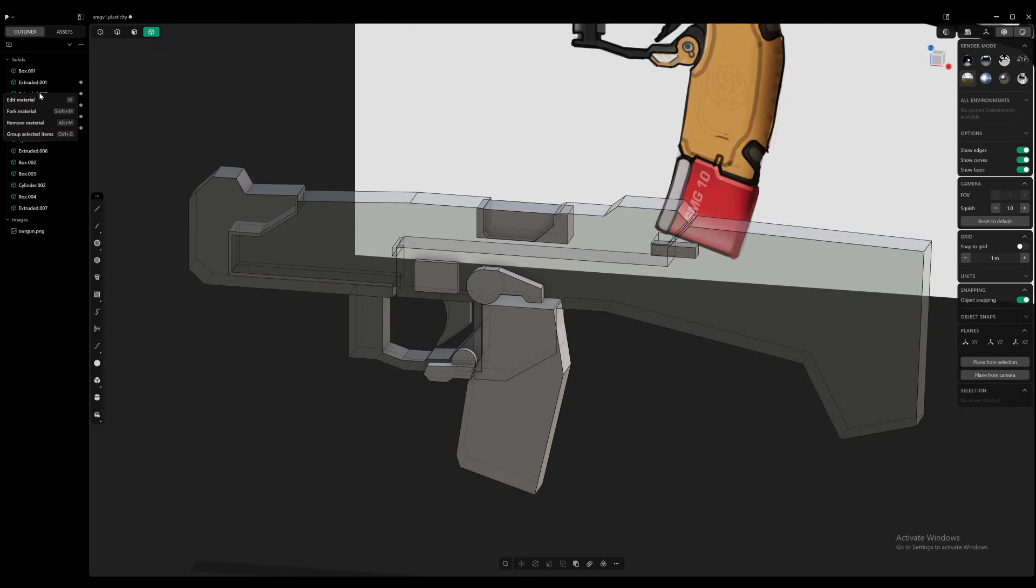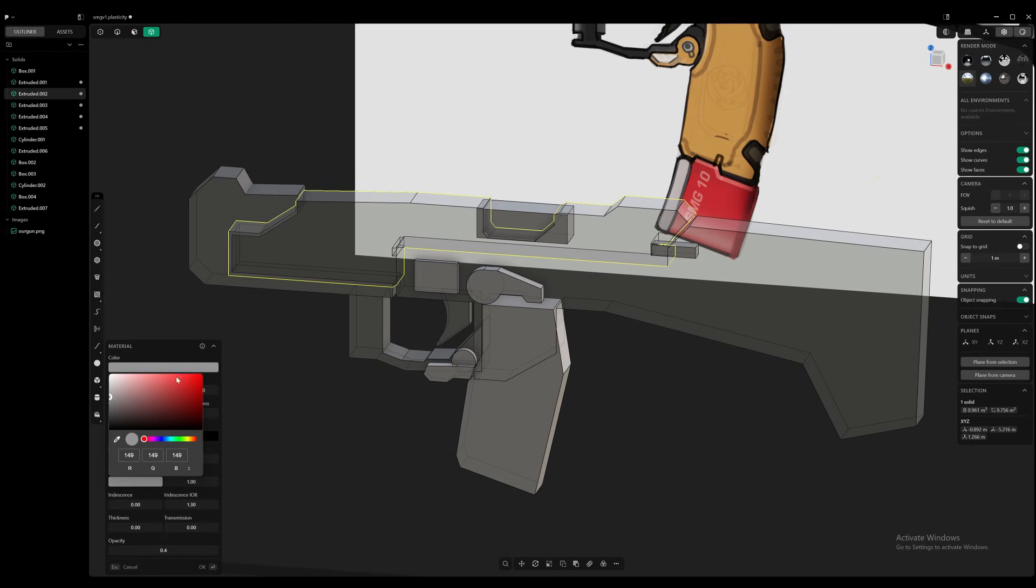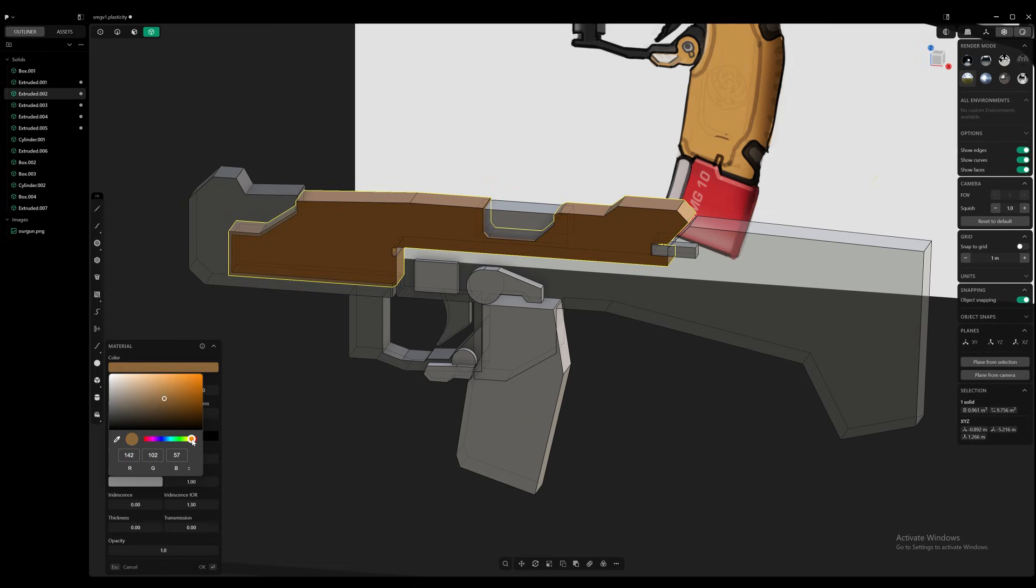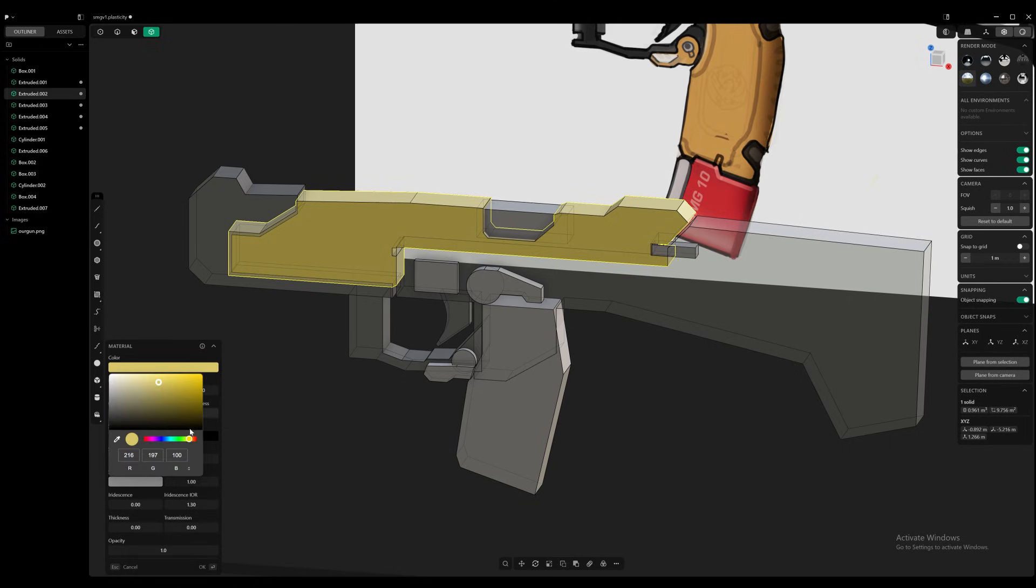Alright. So at this point now we can assign materials. So let's get our main one on. We're going to press M. Actually, we probably don't need to fork it. First of all, let's up that opacity. And let's get that nice yellow color that we have in the sketch. Actually, it's more of an orange.